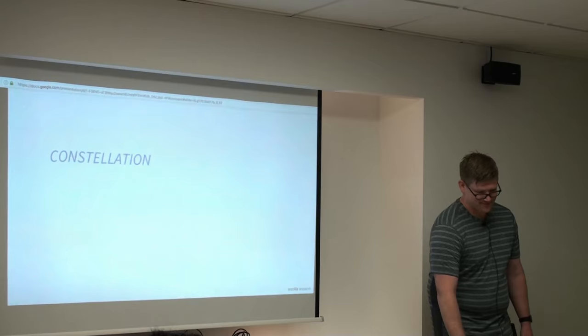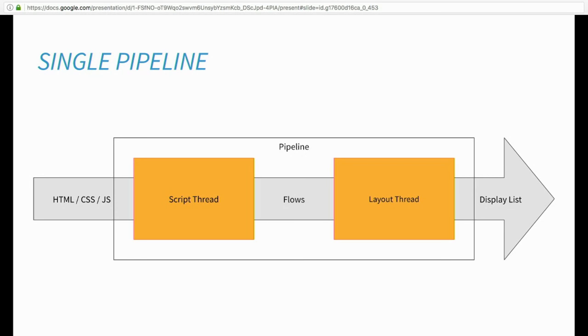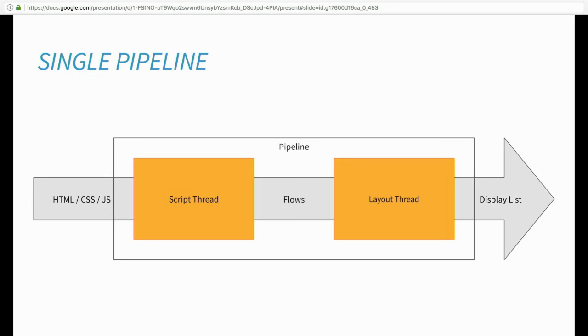Okay, so the last thing I wanted to talk about of the stuff that we've been working on is the constellation. So this one is a little more complex. So basically what we've done is we have isolated script and layout to their own threads and let them run simultaneously when possible. So we take HTML and JavaScript and CSS into the script thread. It runs, it outputs a flow tree, which is like the frame tree in Gecko. I'm not sure what it's called in WebKit and Blink. And then we have a layout thread which consumes that and produces the display list, which then gets sent right into WebRender itself.